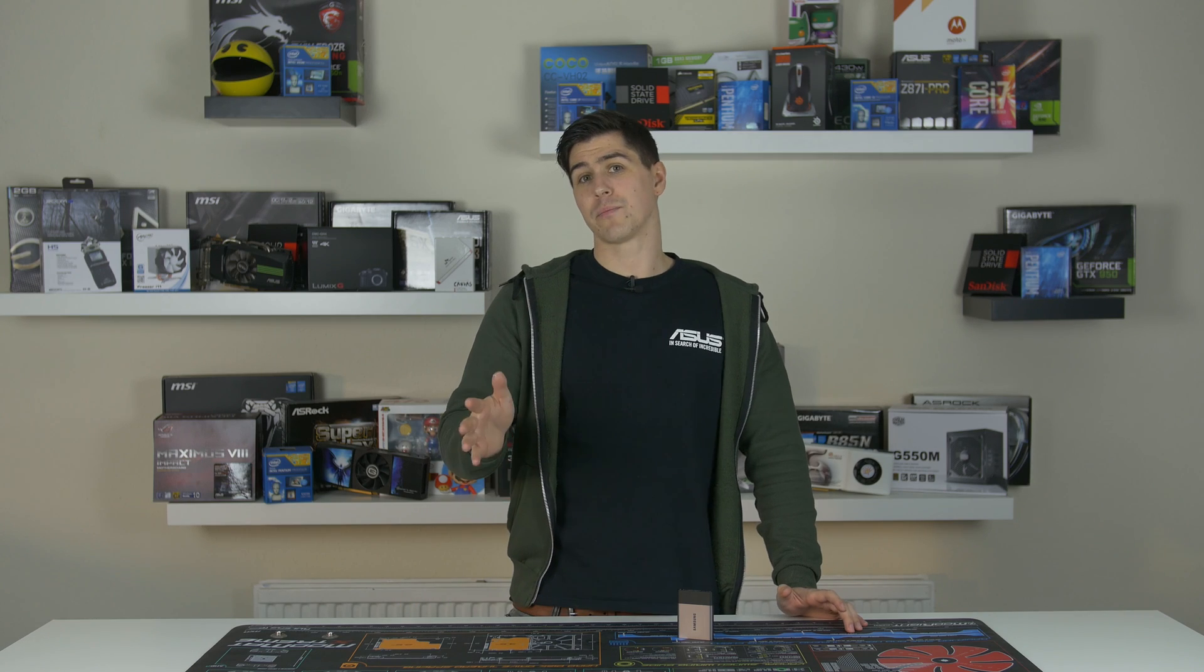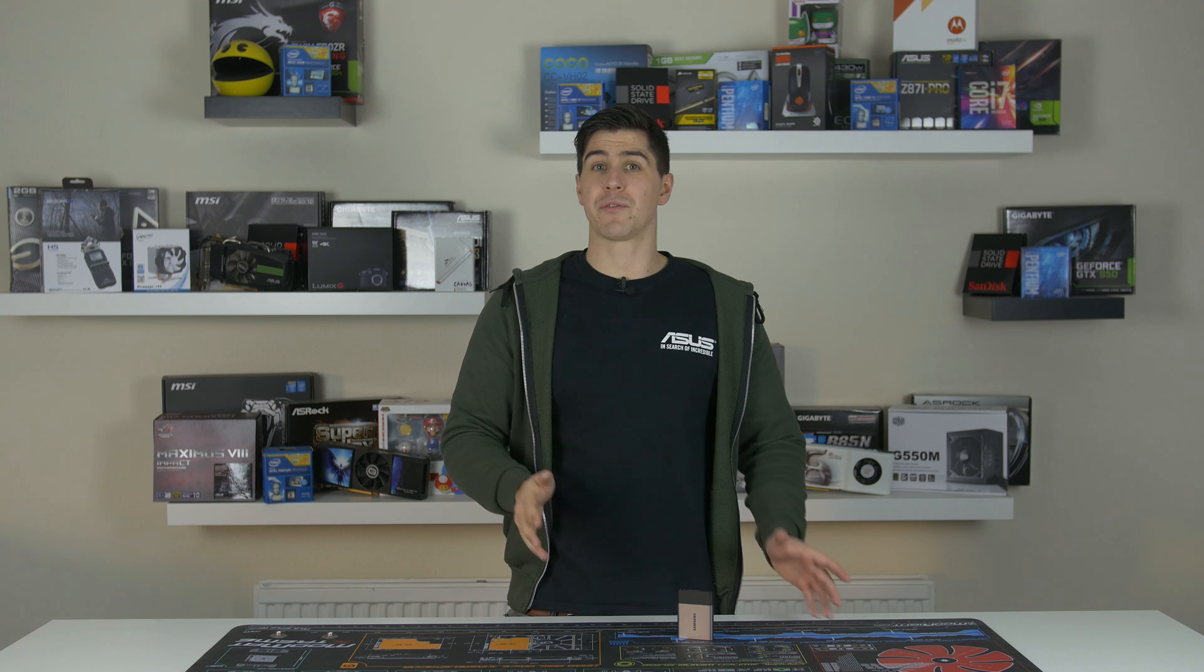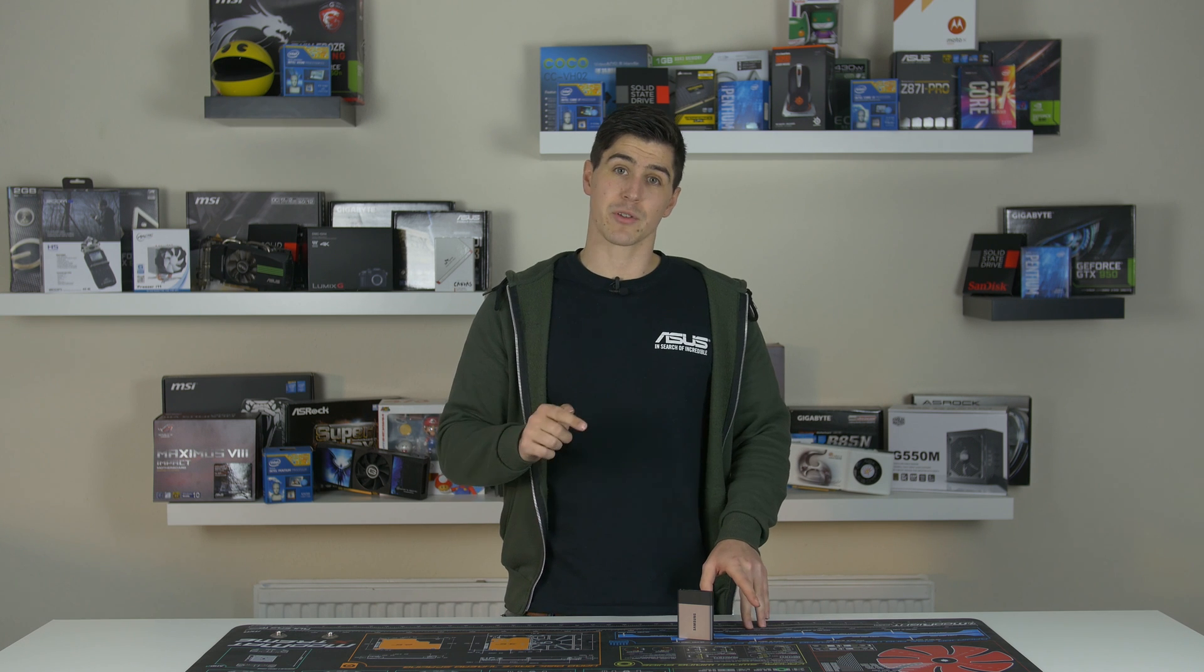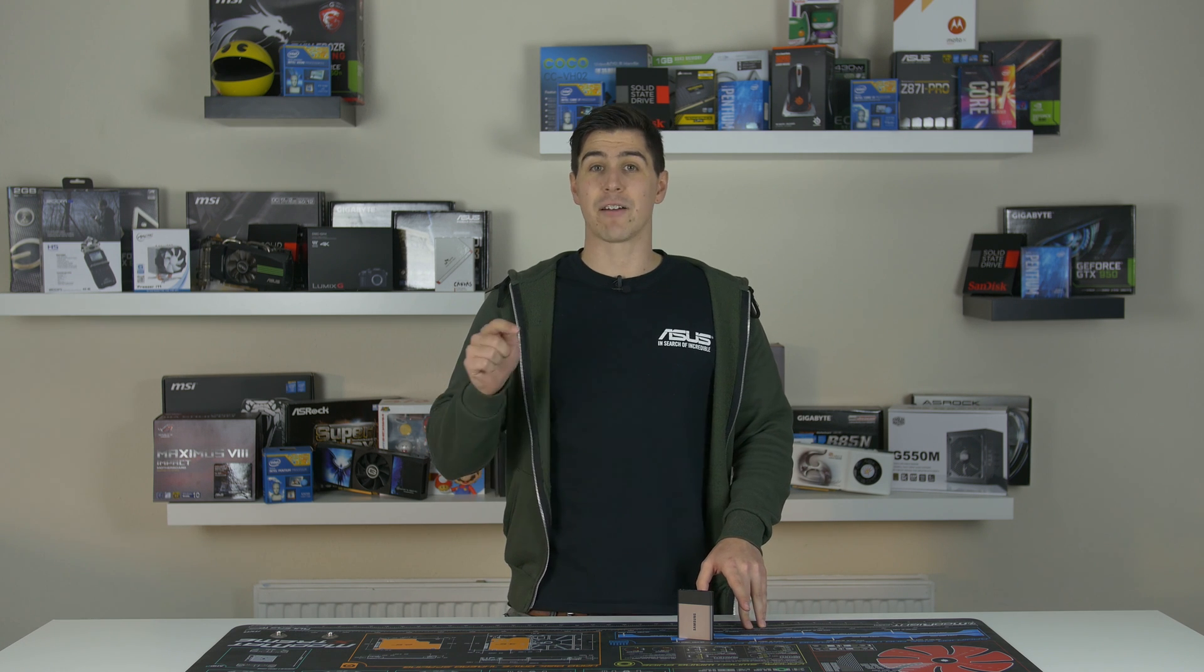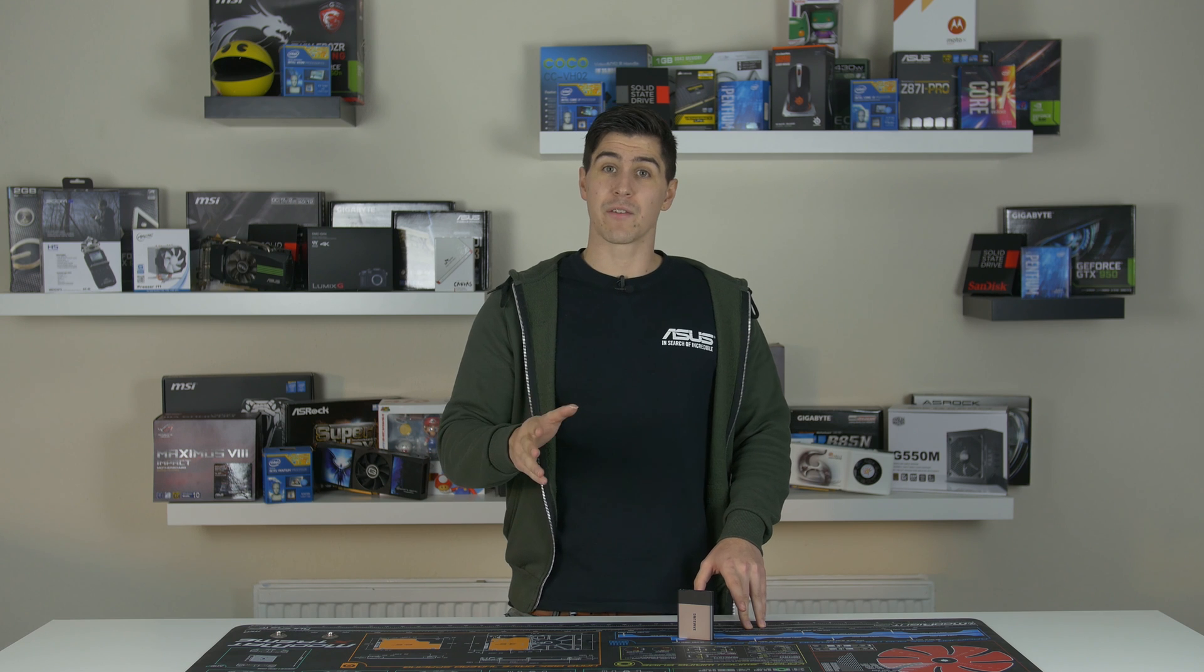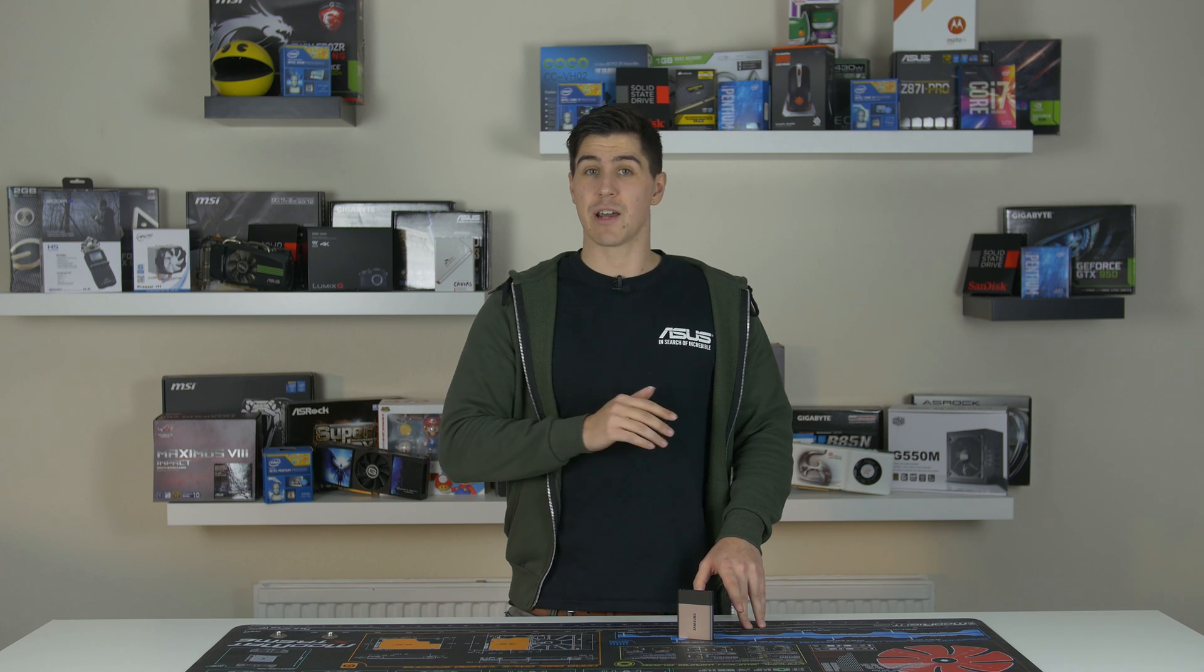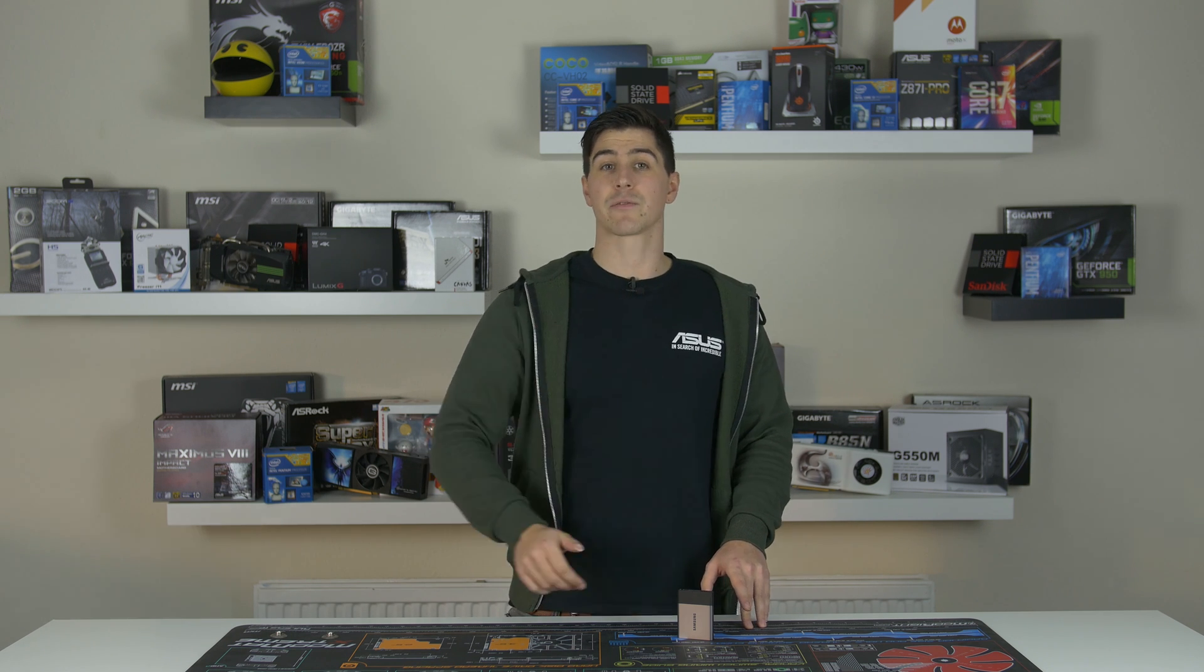Well, that pretty much wraps it up. If you're interested in purchasing one of Samsung's T3 SSDs for yourself, I've left links below. If you liked the video, hit that like button, share it to everybody you know, and we'll see you in the next video.